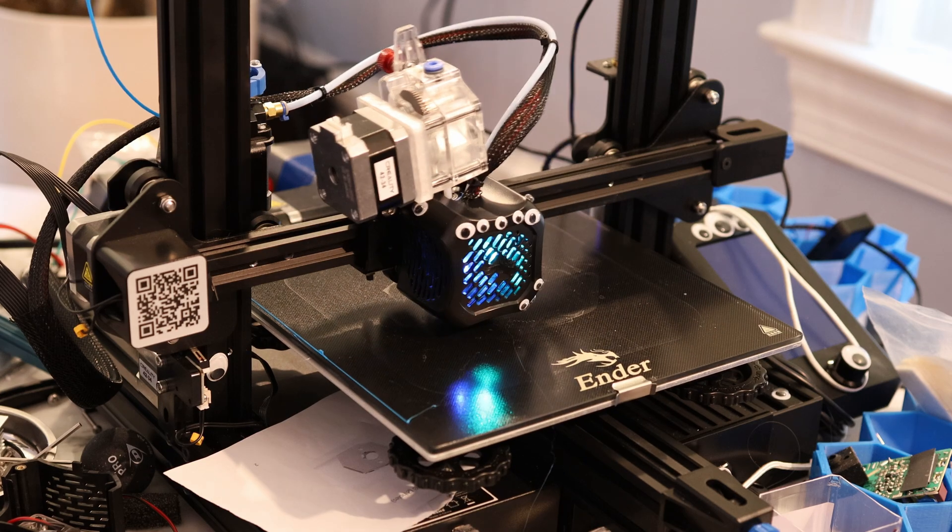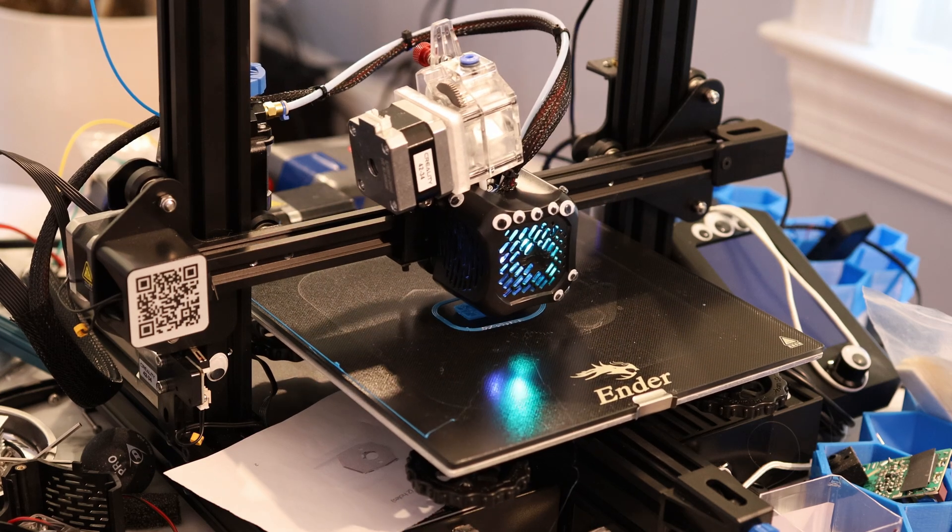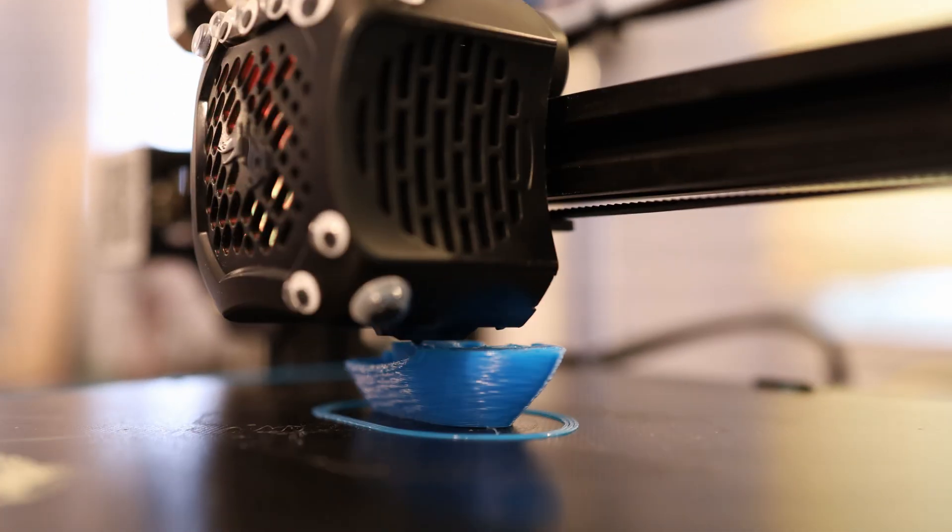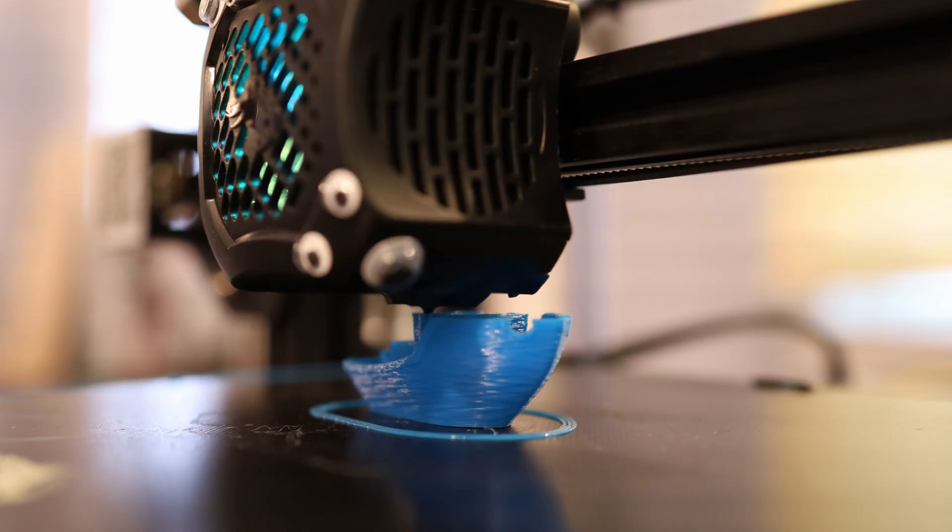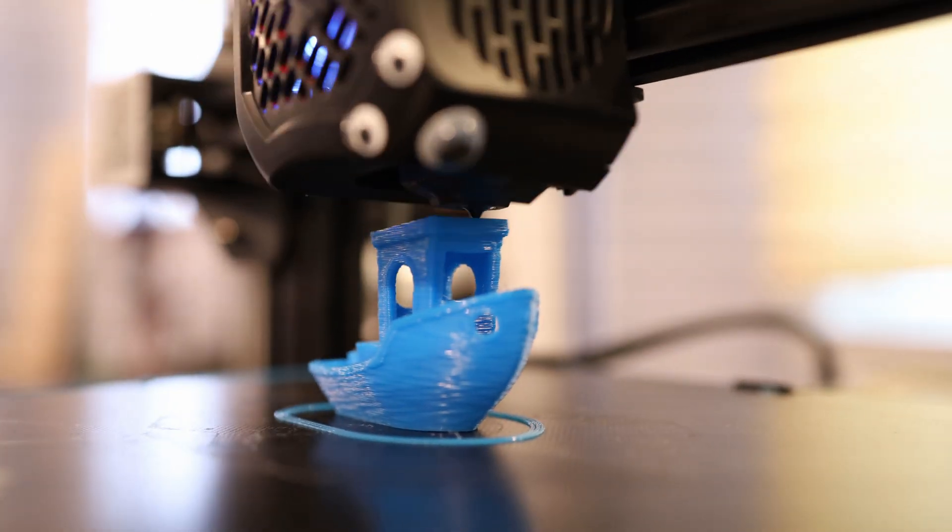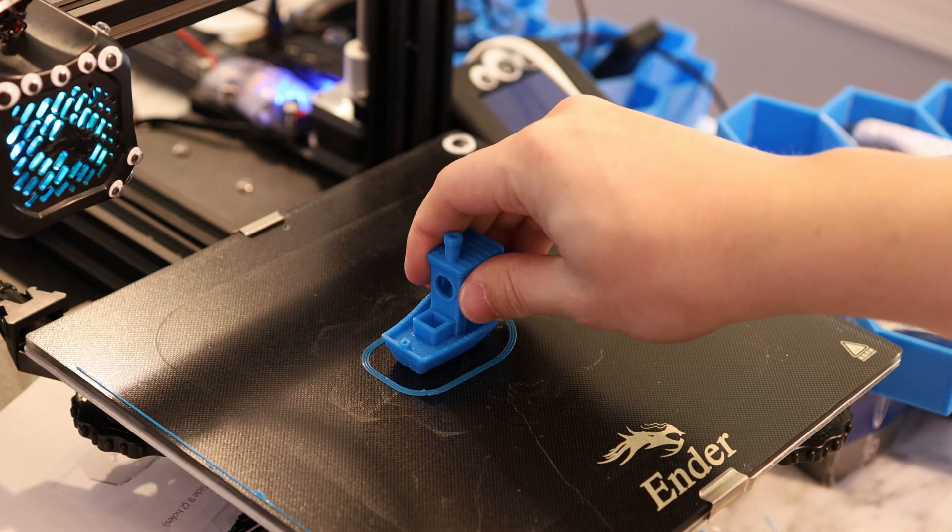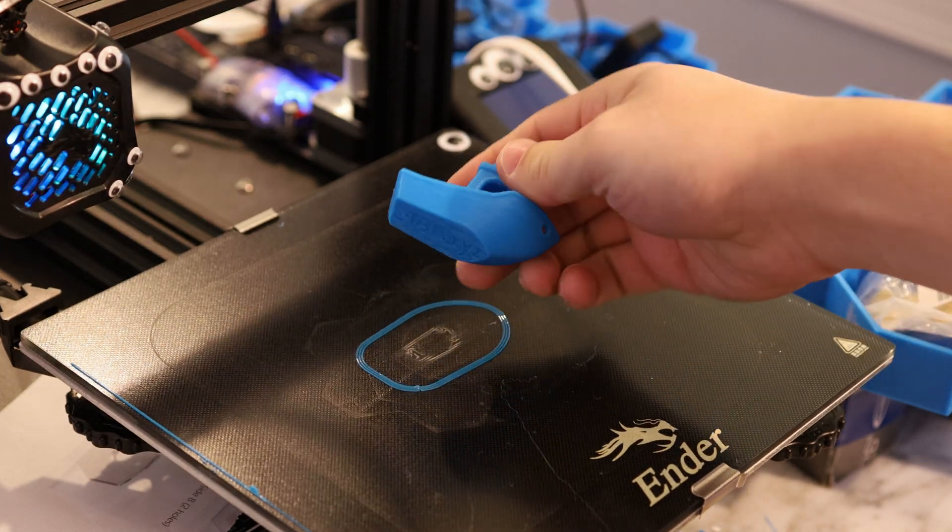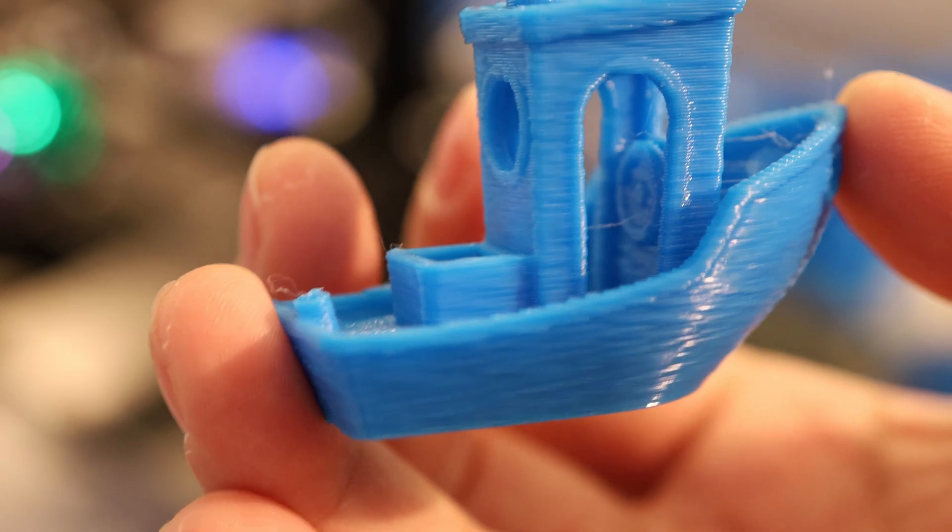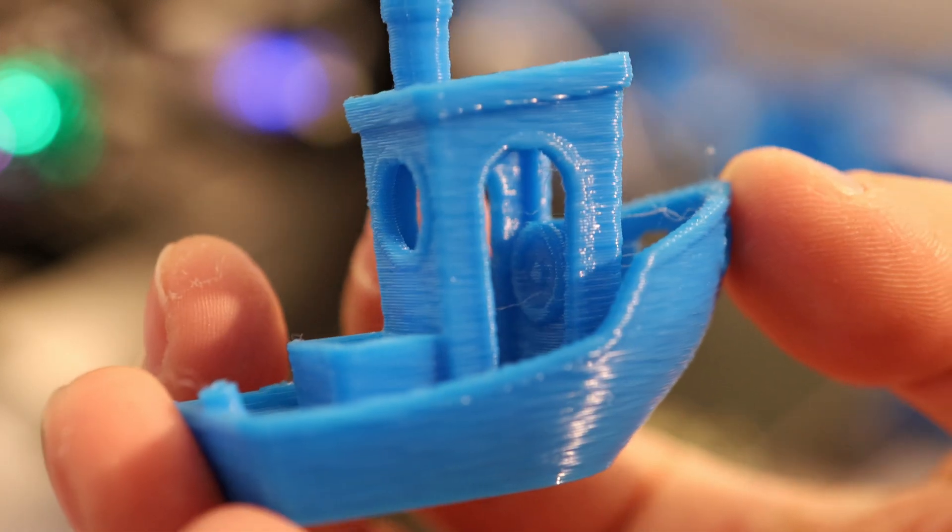All right, so I'm running my first print on Klipper. Already, it looks much faster and much more aggressive. Just look at it, look at it go. This print was done in 55 minutes on a 0.6 millimeter steel nozzle.